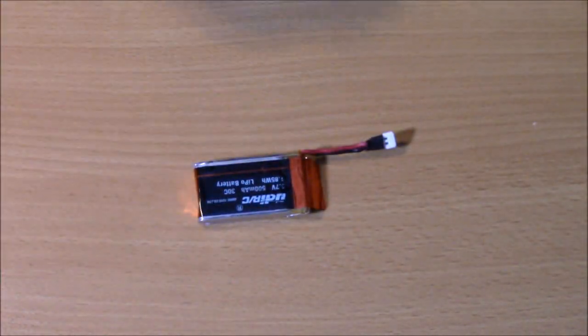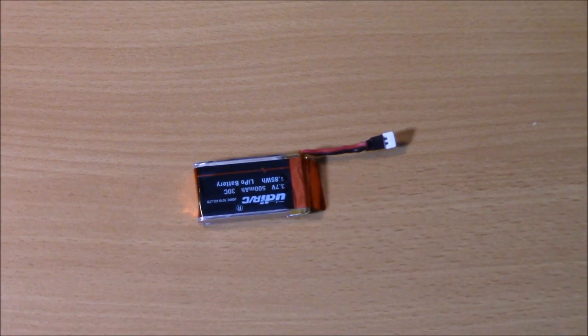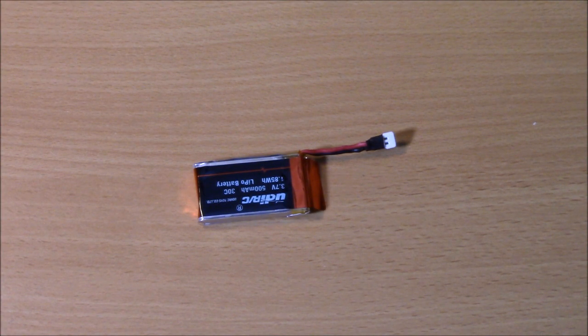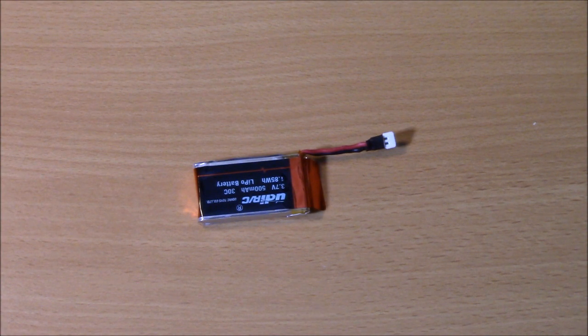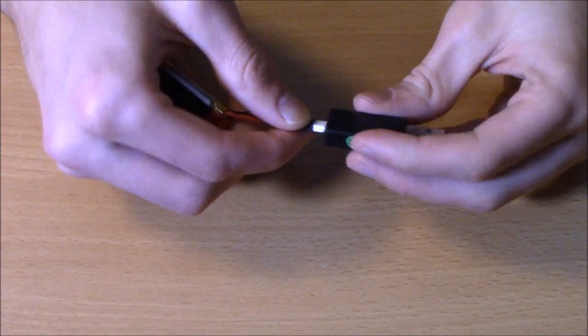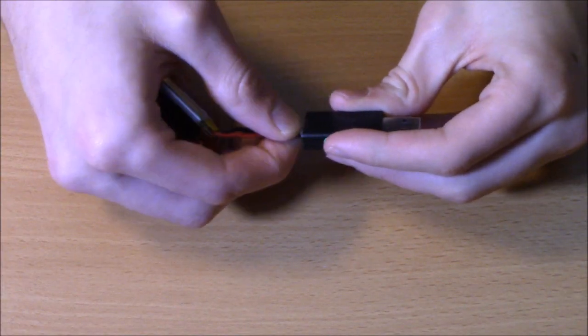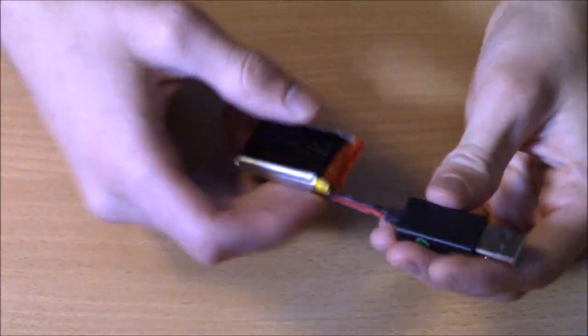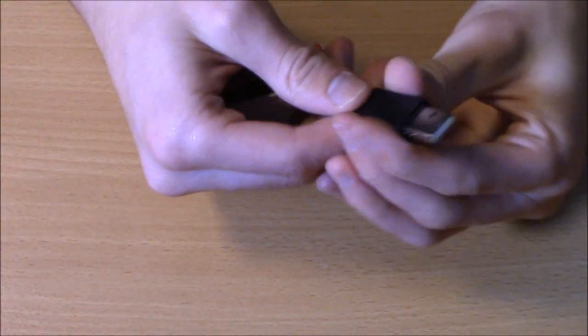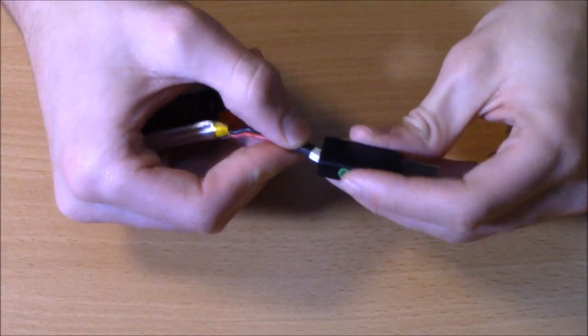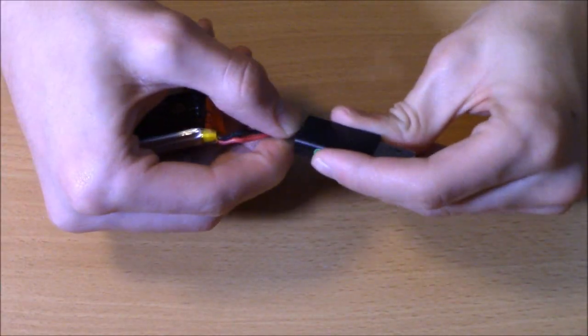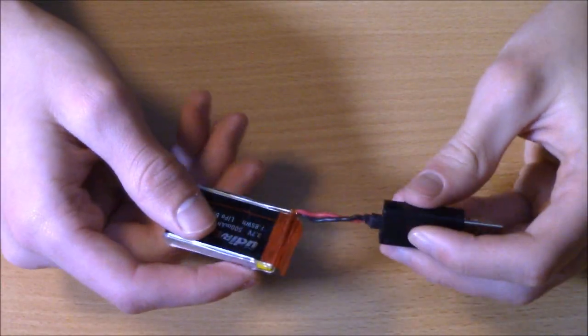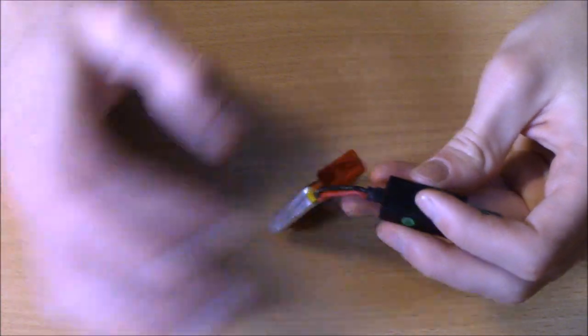Now charging is another spot where people tend to goof up. When you're charging your drone, again, you don't want to leave it plugged up, just like you don't want to leave it plugged up to the drone, for the same reasons—there could be a trickle charge or some sort of short.